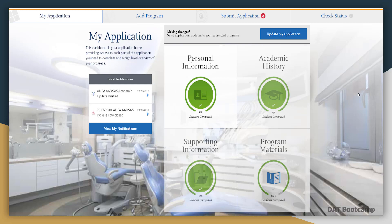This is the ADSAS application portal. Under the 'My Application' tab there are four main components: your personal information, your academic history, your supporting information, and your program materials. Next to that is 'Add Program,' where you add dental school programs you want to apply to. Then there's 'Submit Application,' where you submit to specific schools, and lastly 'Check Status' on the far right, which lets you know where your application stands for each dental school program.